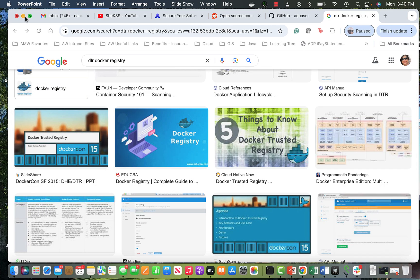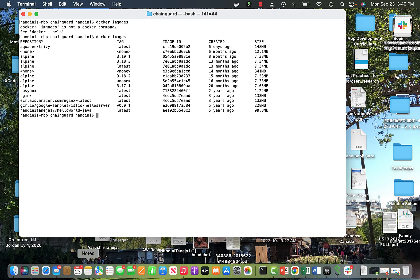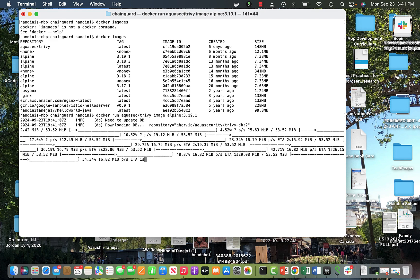Let me show you on screen. First, let's look at all the images I have with `docker images` — you can see the images and their sizes. I'm using Aquasec Trivy, which is a free tool you can download or run via Docker. I'm doing `docker run aquasec/trivy` with the image `alpine:3.19.1` — an image from Docker Hub — to check if it has vulnerabilities.